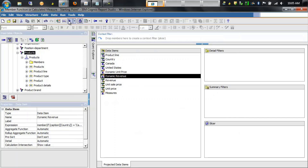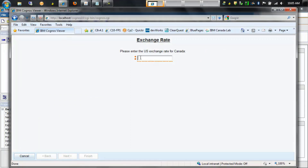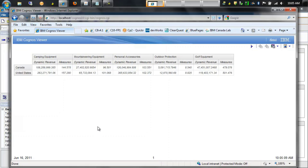Now when we run the report we no longer see this error. We supply a conversion rate and see that dynamic revenue is returned. The values under dynamic revenue could be formatted to currency — in this case they're not — but the first row has the currency conversion applied whereas the second row does not for the United States.